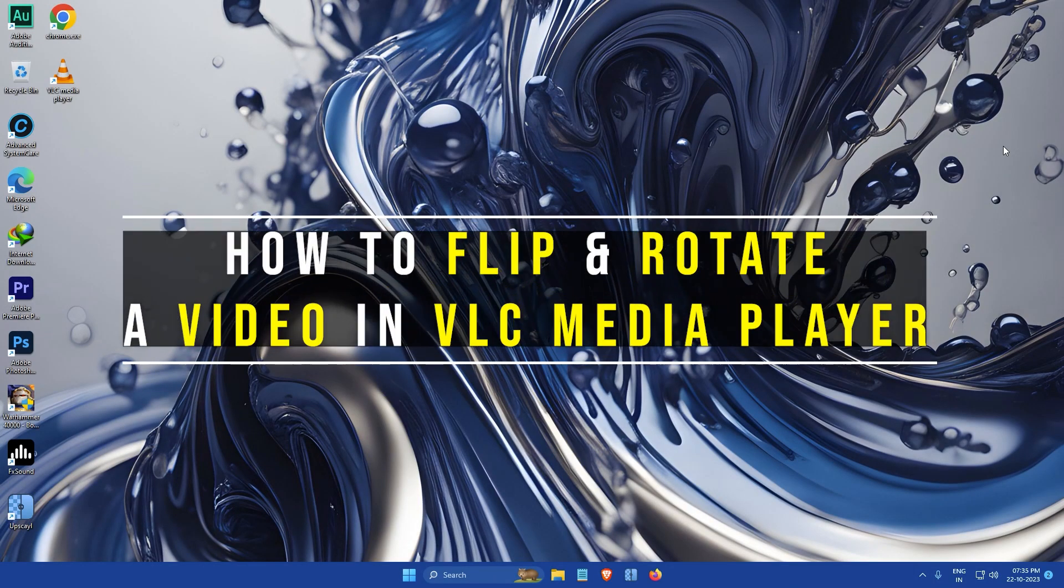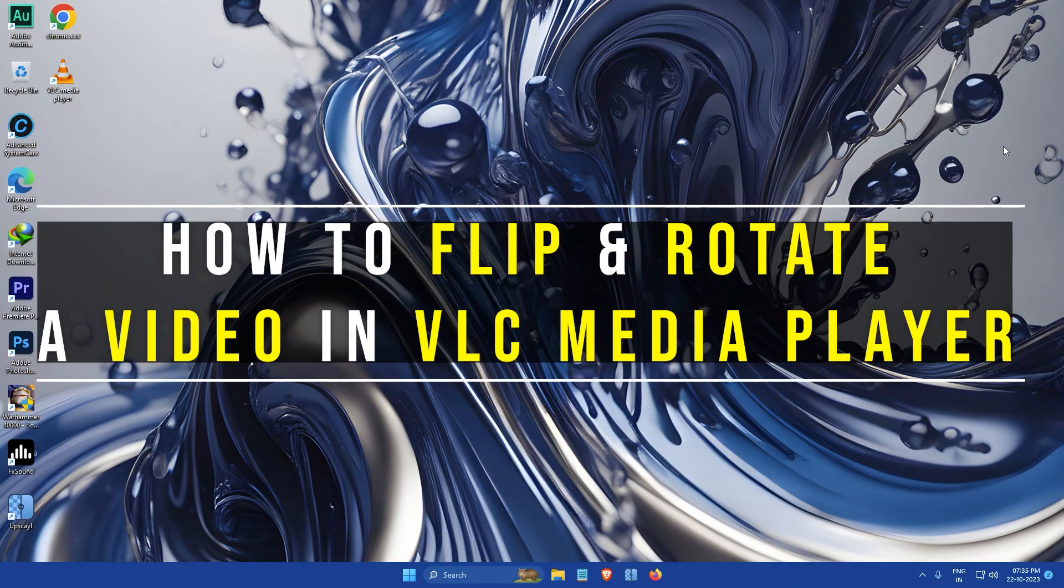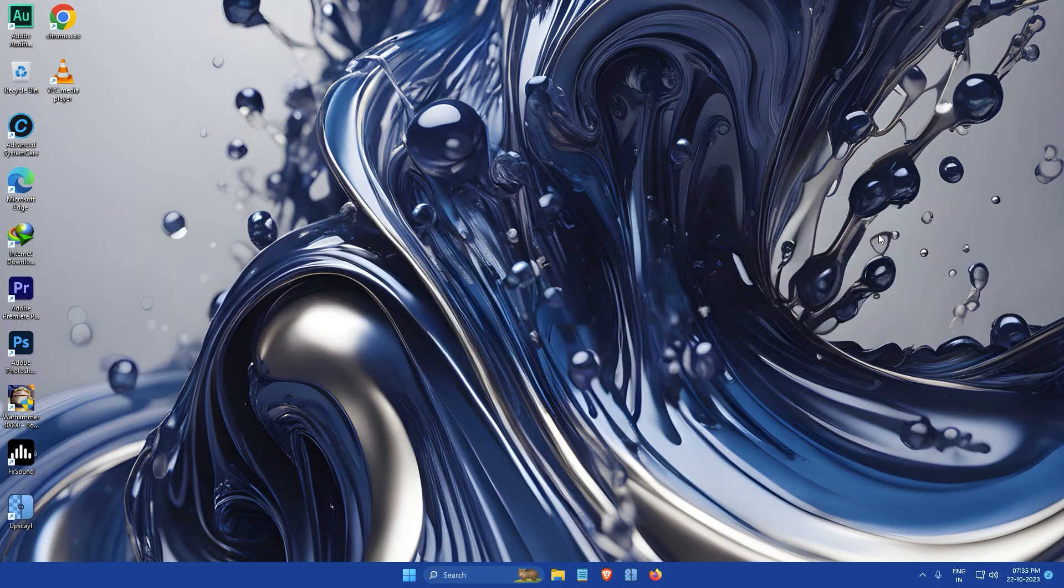Hi everyone, my name is Gogul and today I'm going to show you how to flip and rotate a video in VLC Media Player. So let's get started.